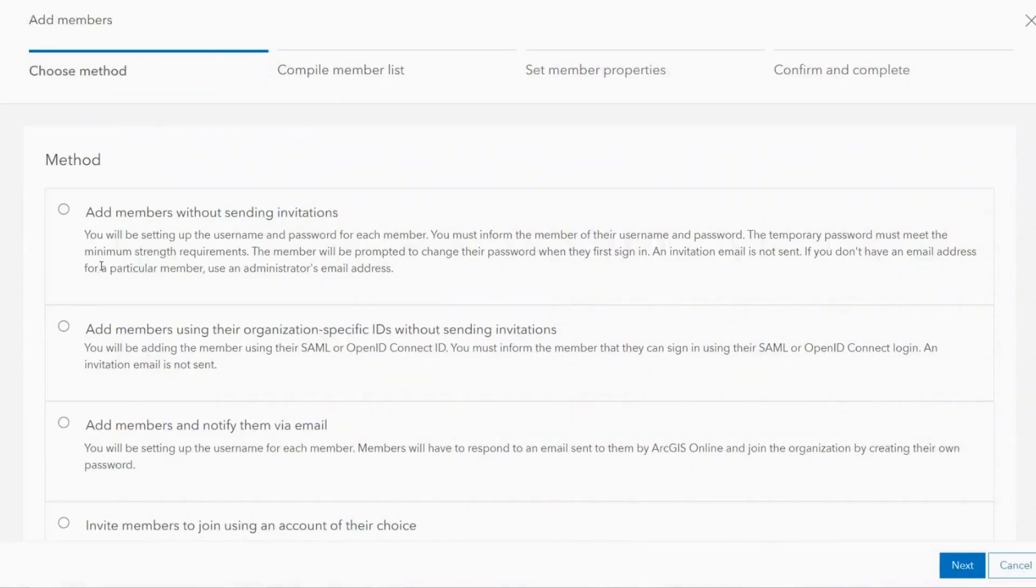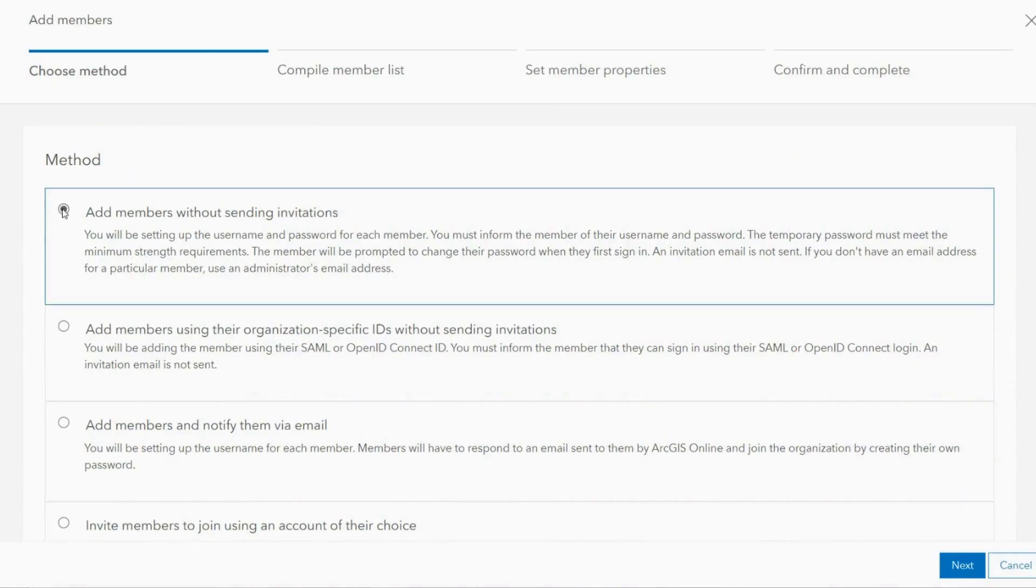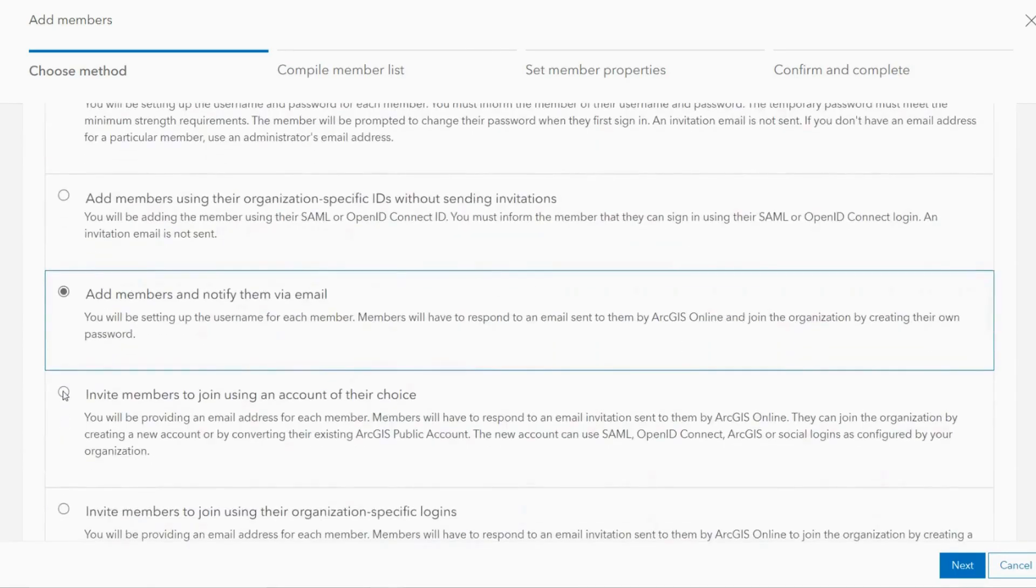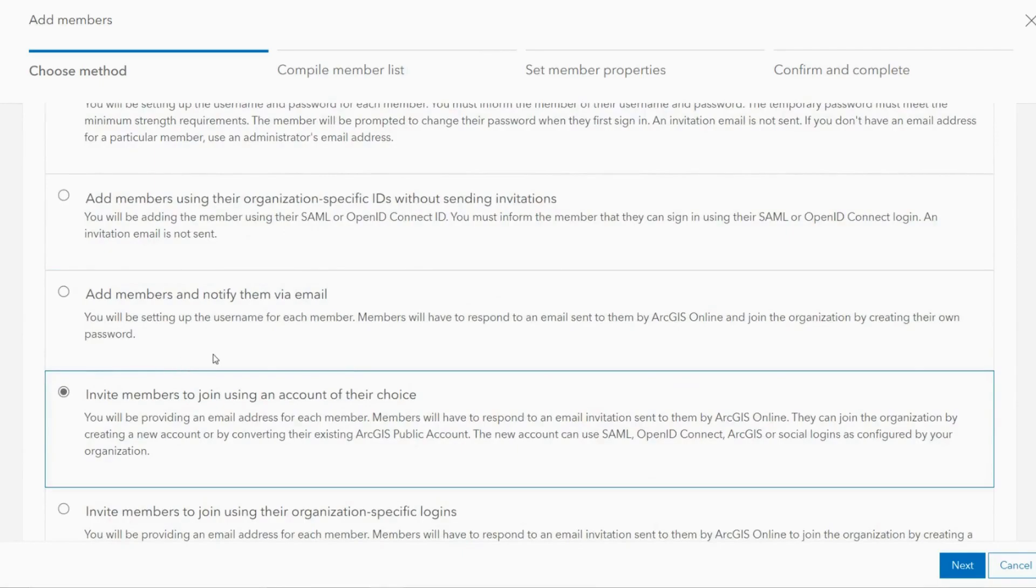There are a number of options available when adding a new member. You can add a member by creating new account details on their behalf. You can also choose to create a username but let the new member choose their own password, or you can let the new member input their own details by sending them a sign-up link via email.